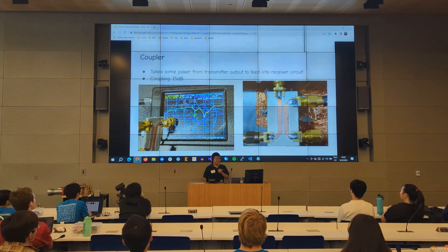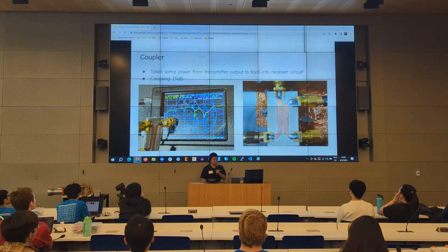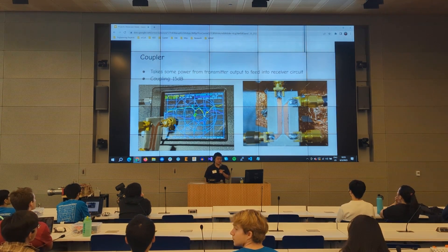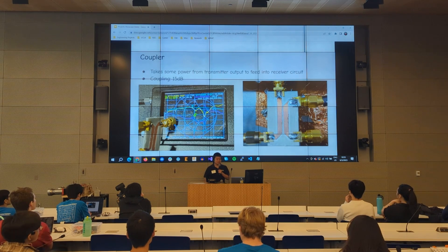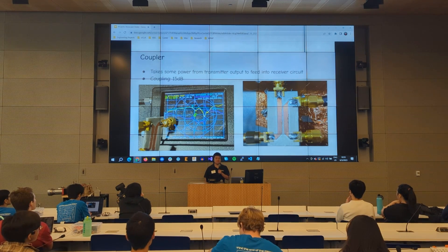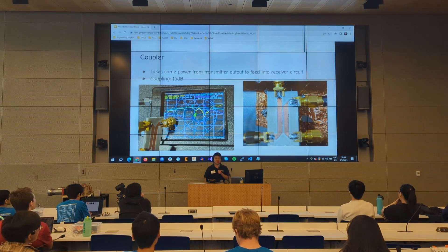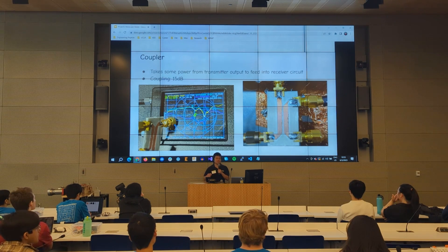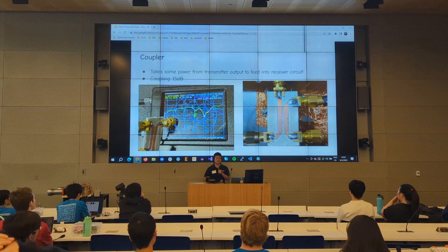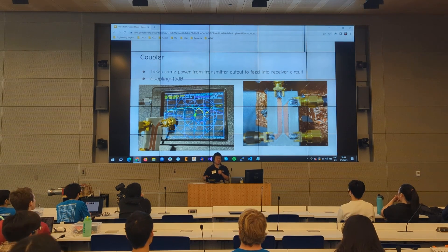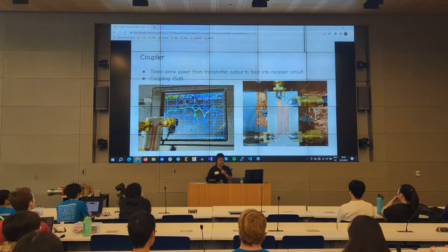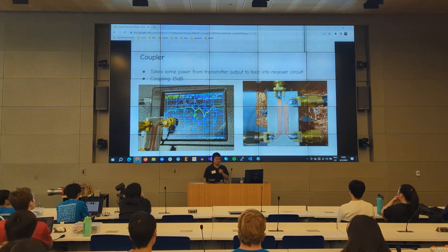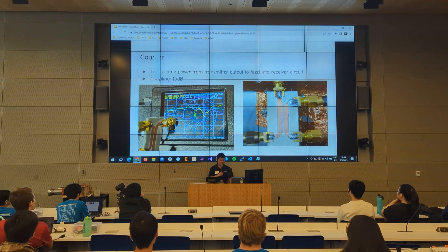We also have a coupler. The coupler basically takes some of the transmitter output and feeds it back into the receiver. The reason I need to do this is so I can use a mixer to take the difference between the transmitted signal and the signal received after bouncing off the target. My coupling was 15 dB.